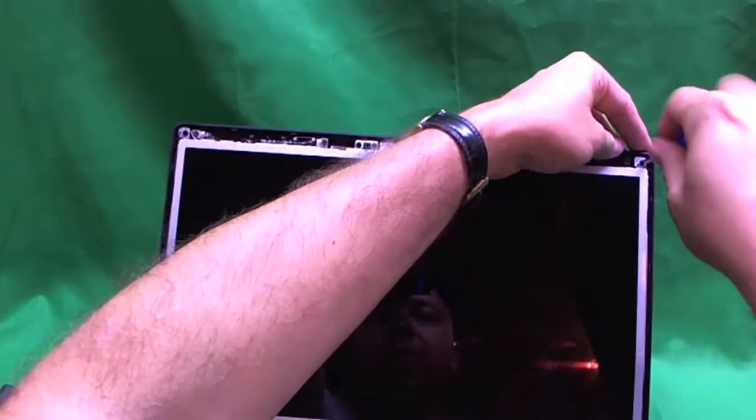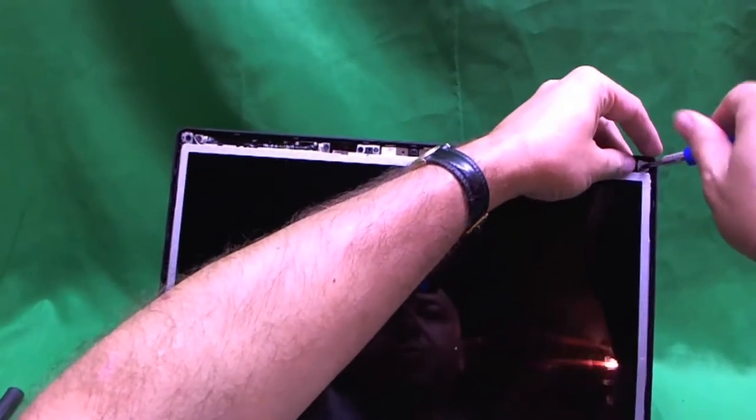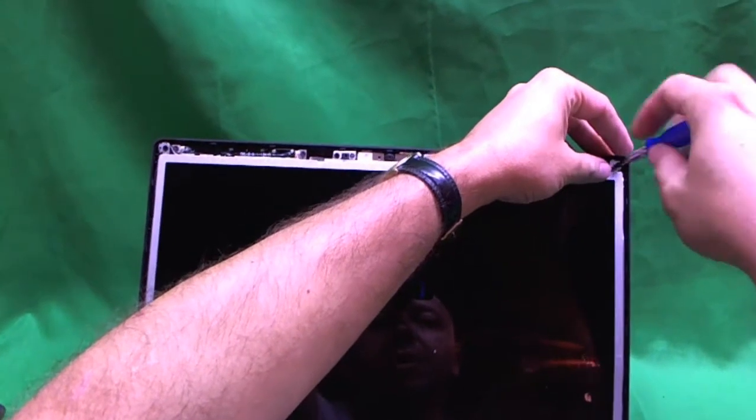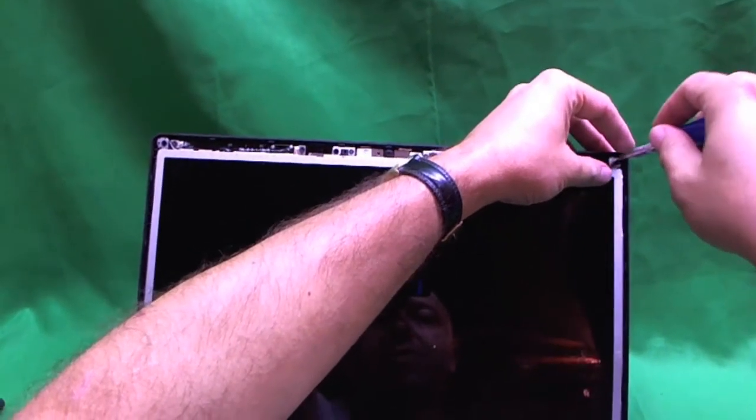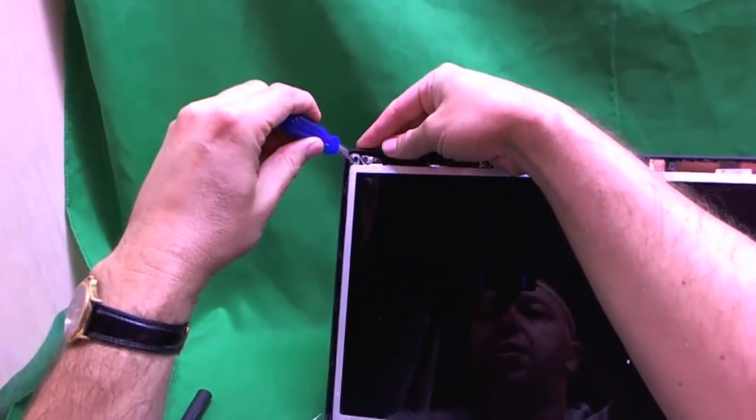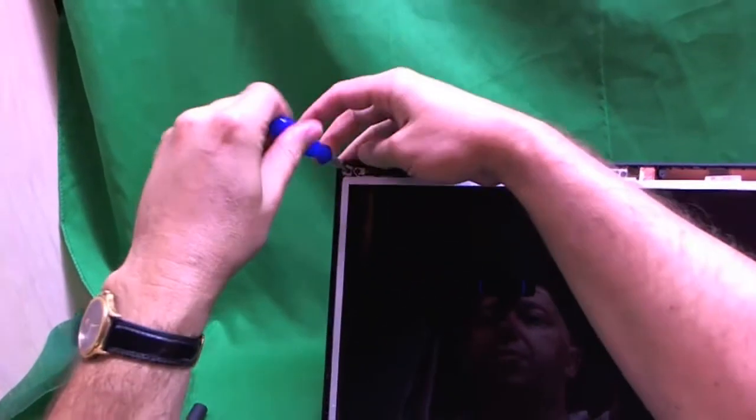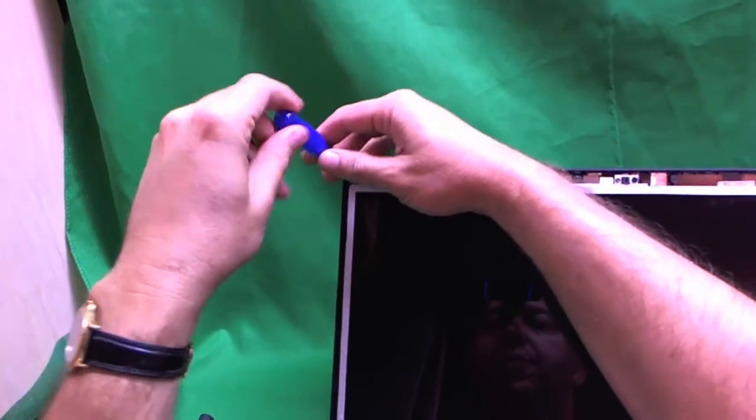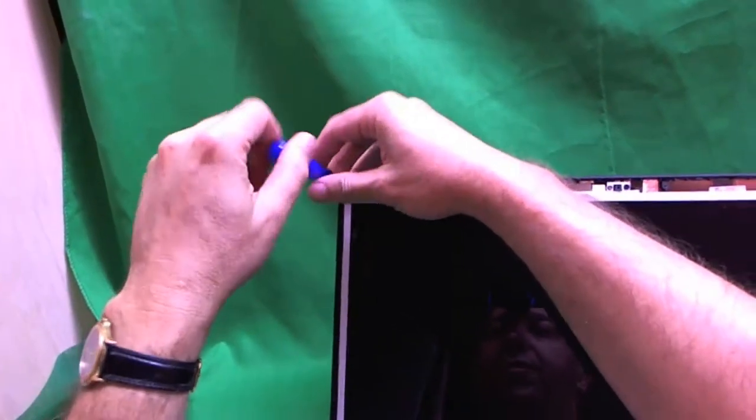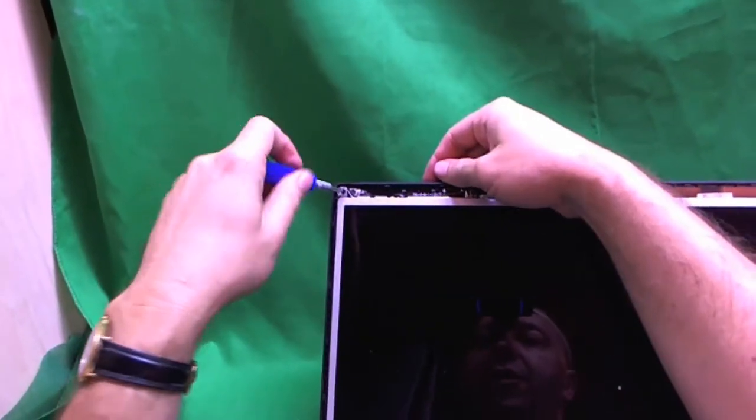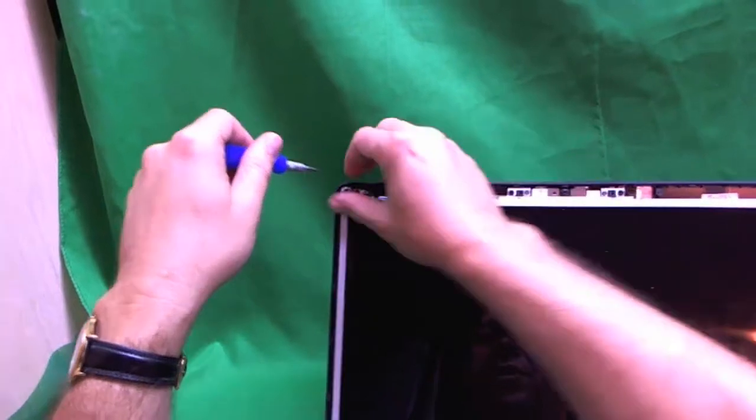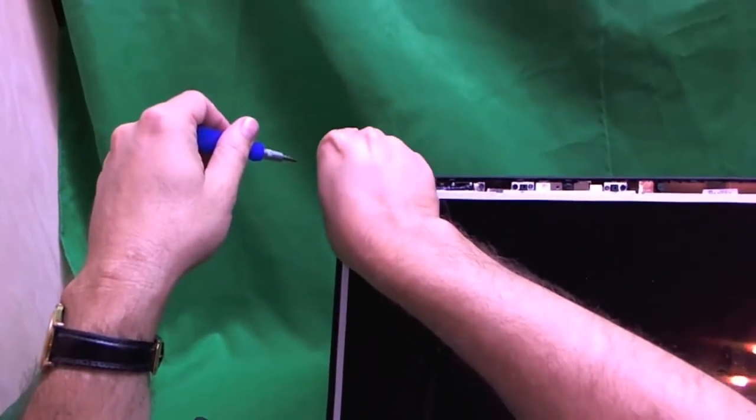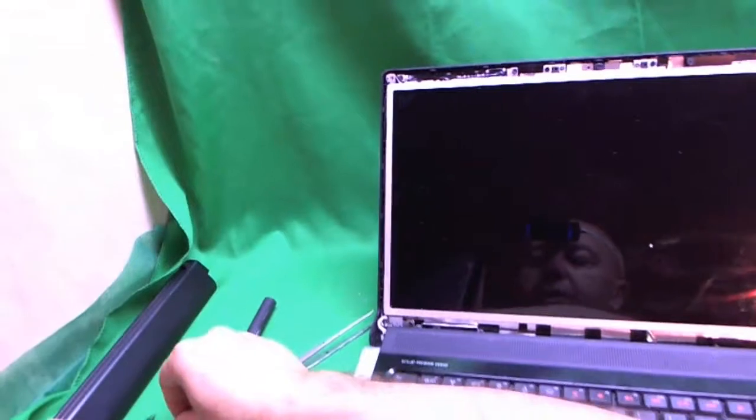So we remove those two screws using our screwdriver. One, and two. By the way this procedure should work the same for Dell Studio 1557 or 1556 laptop. The earlier ones the screen might be a little bit different.